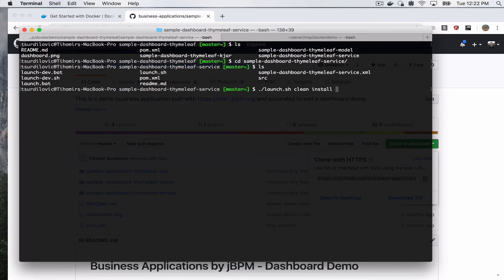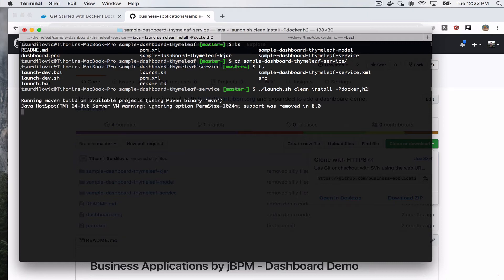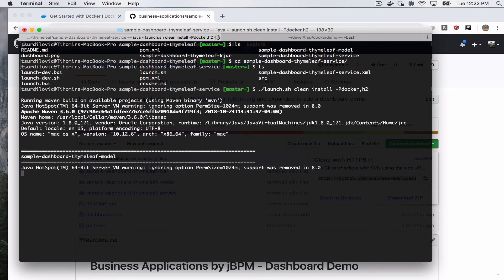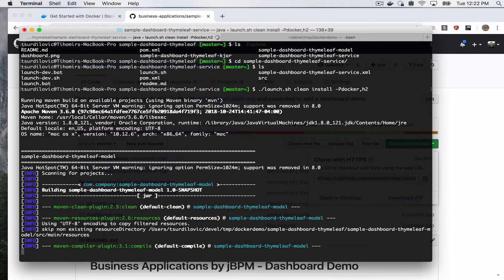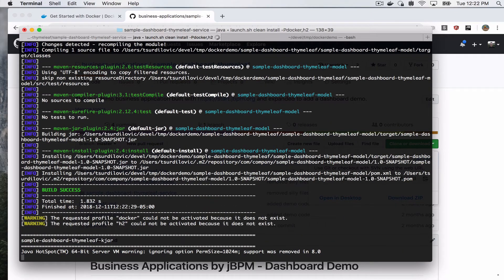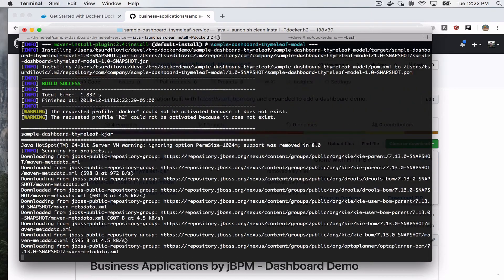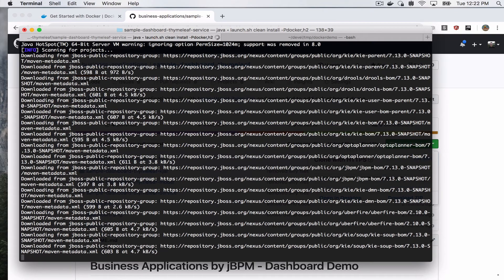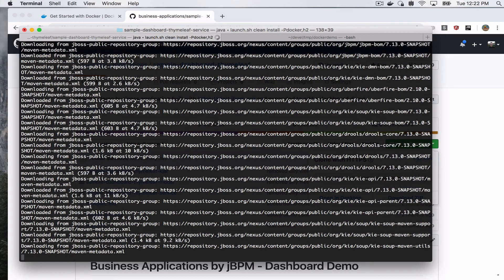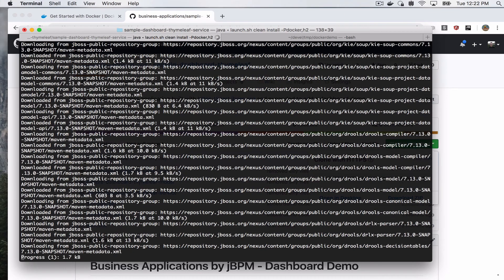To create an image and also install this as a Docker container, we want to do -p, this is profile, and we want to say docker. And we have to give it a database, so we do a comma and then we use the in-memory h2 database. So when we press this and go ahead and run it, this will go through the usual steps, first which is compiling everything.